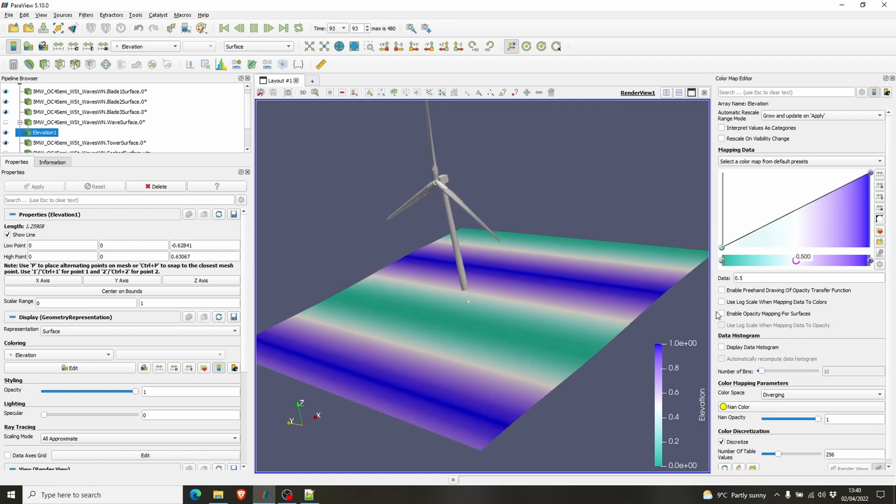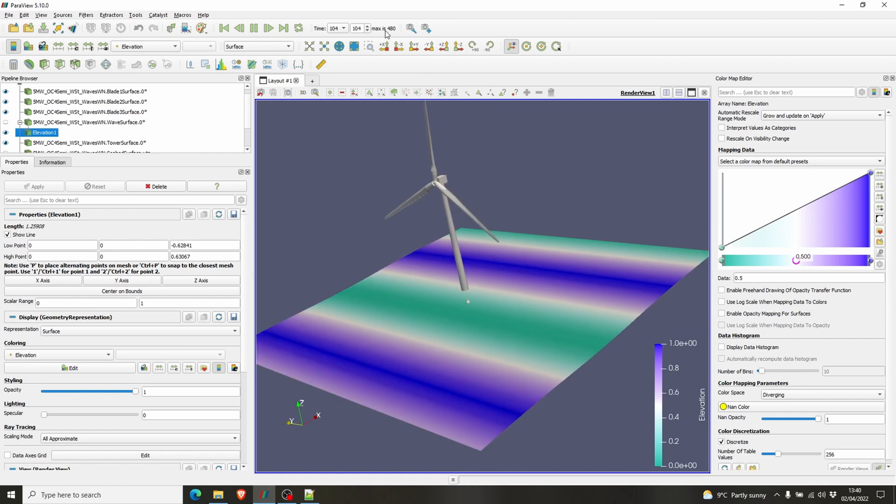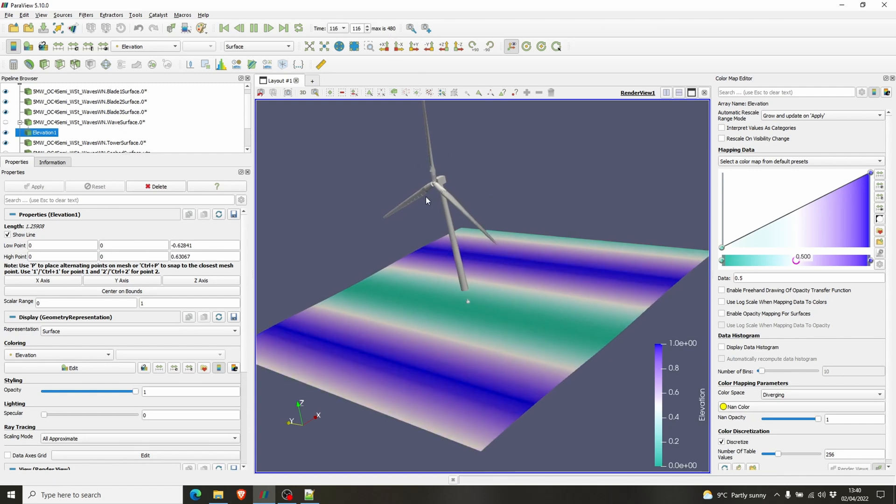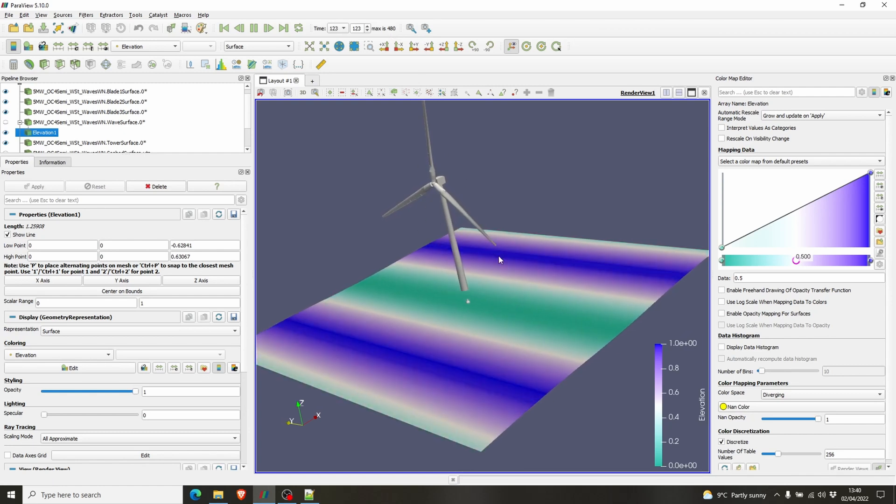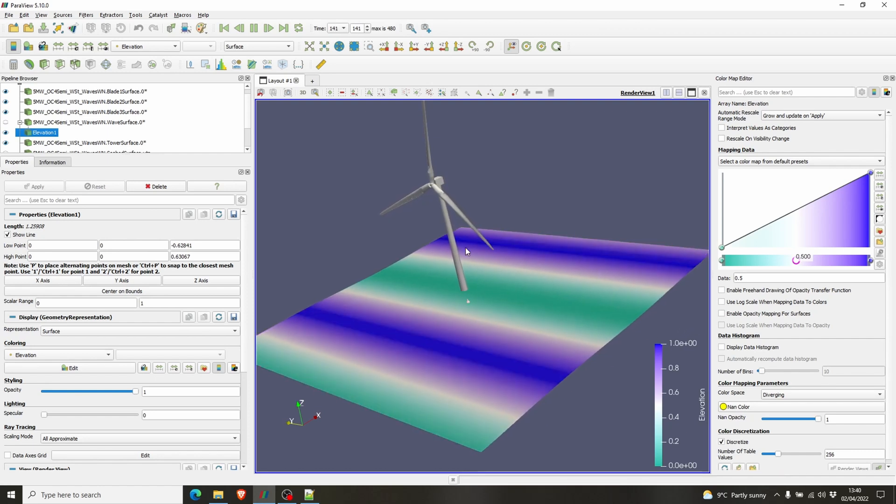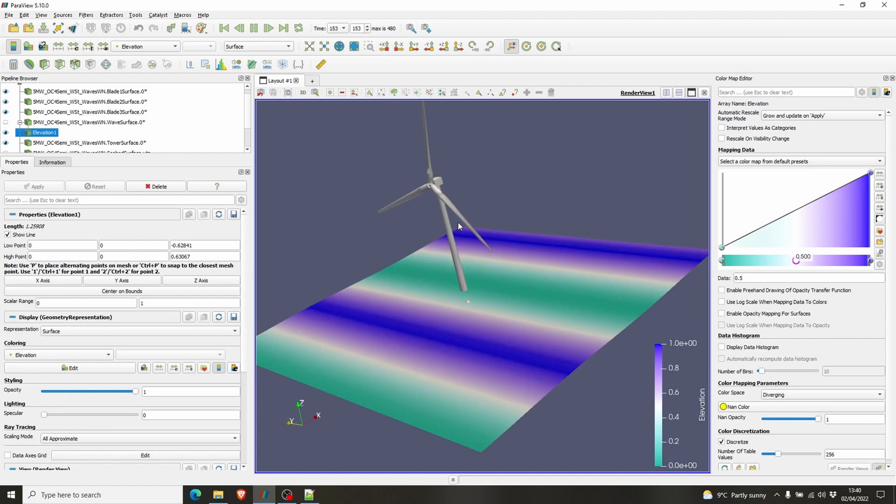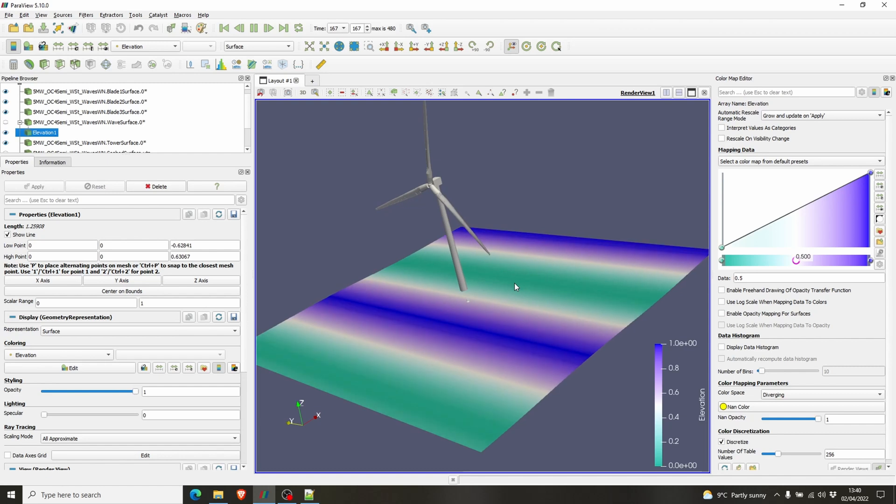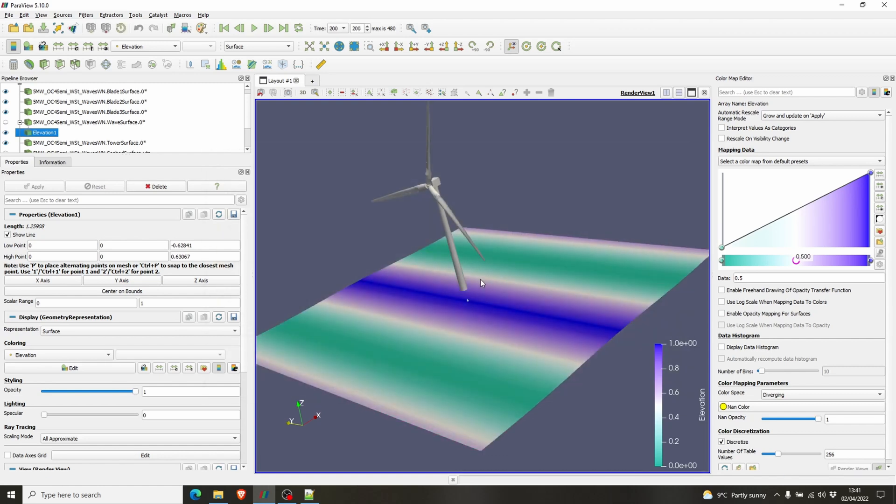So basically that's it, we have the visualization of our wind turbine. We have 480 time steps, so now the wind turbine is just starting up. It will slowly start turning depending on the wind speed and all the inputs you've given in the OpenFAST simulation. This can get faster, but anyway, this is the way you do the visualization of a wind turbine.